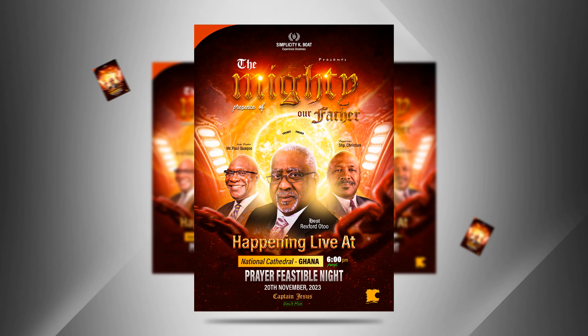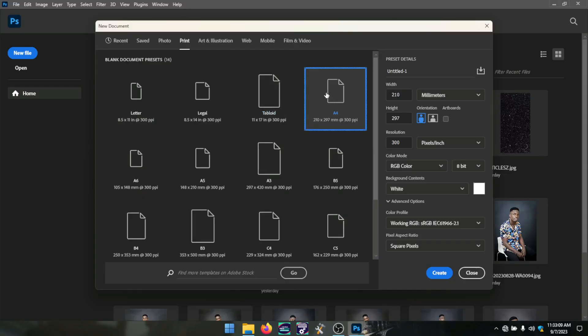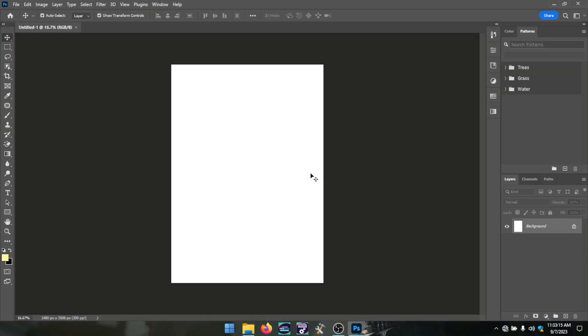Hey, welcome! In this video I'm going to take you through the exact process on how to design this amazing flyer you're seeing right here in Photoshop. So let's get started. I am using an A4 worksheet.